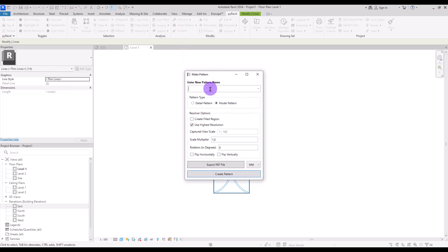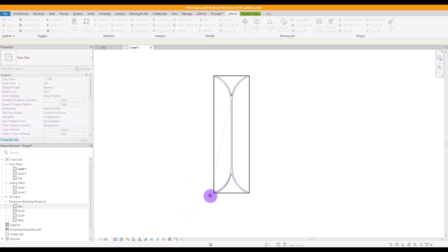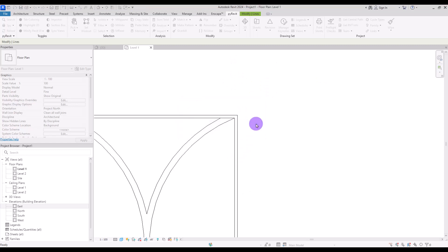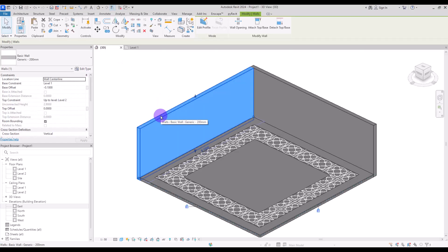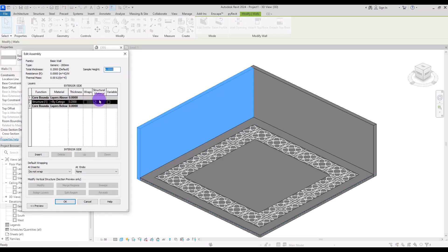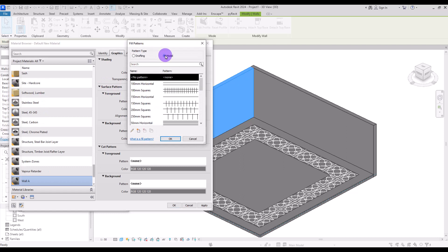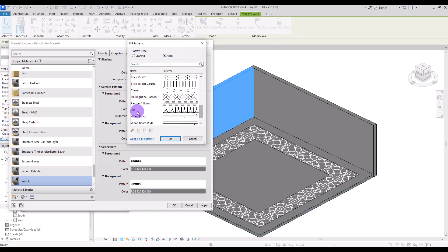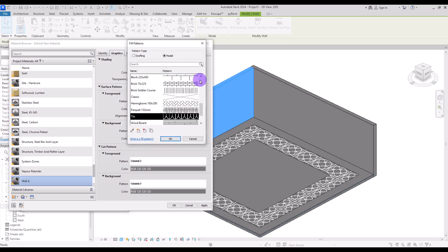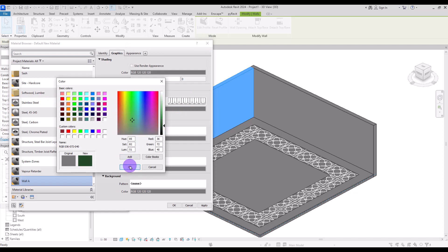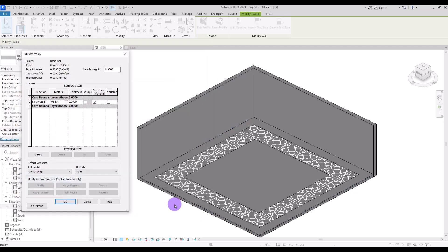We're going to use that outer line but not for the pattern itself. Click on Make Pattern and enter your name — let's go with Tile. Hit Create Pattern. For the bottom left corner click on this part exactly, and for the top right click on this rectangle here. Let's go to 3D view and test it. Select the wall, go to Edit Type, create a new material — let's call it Wall A. For its surface pattern, change it to Model and select Tile. Let's also change its color and apply.